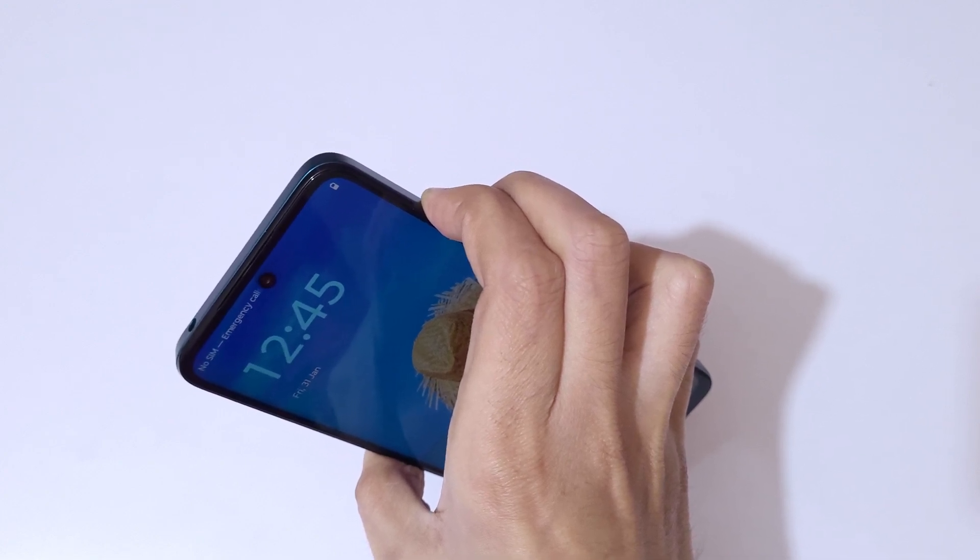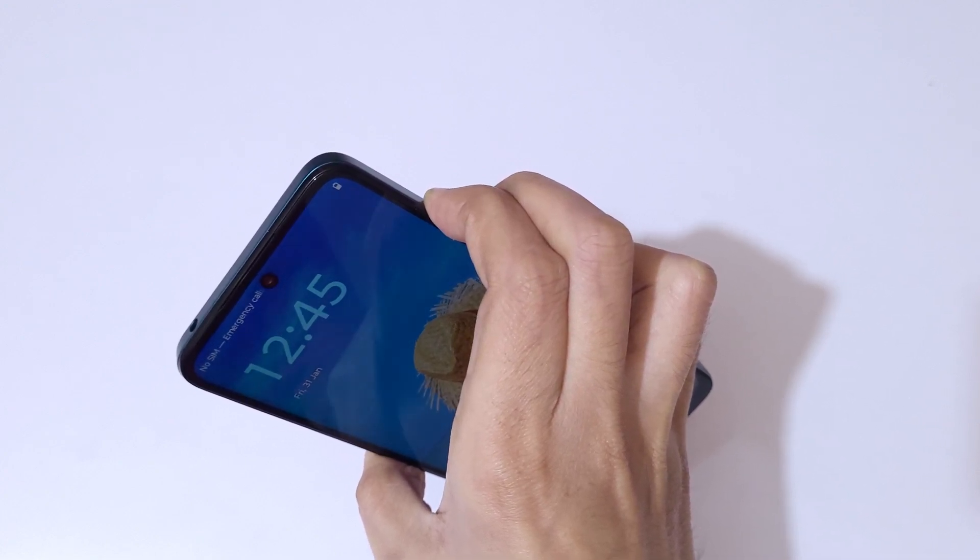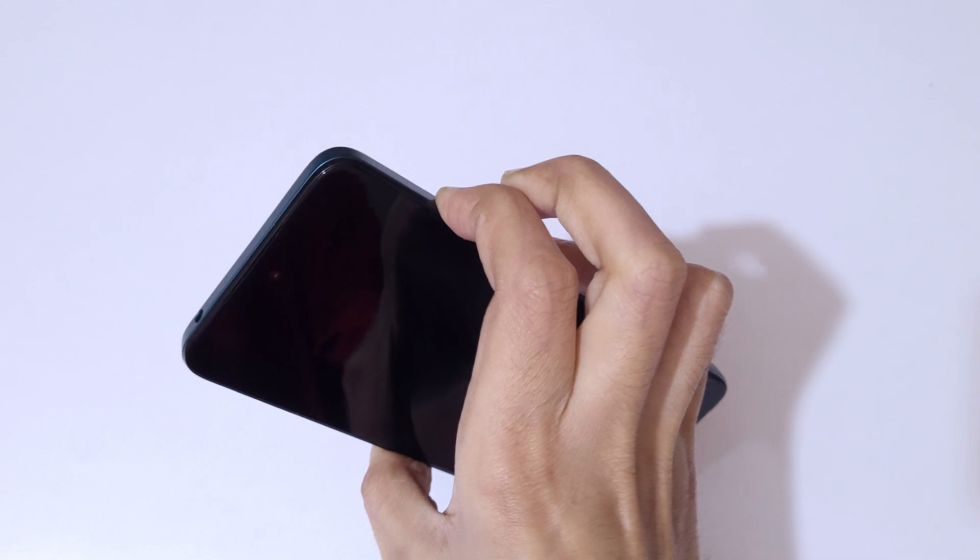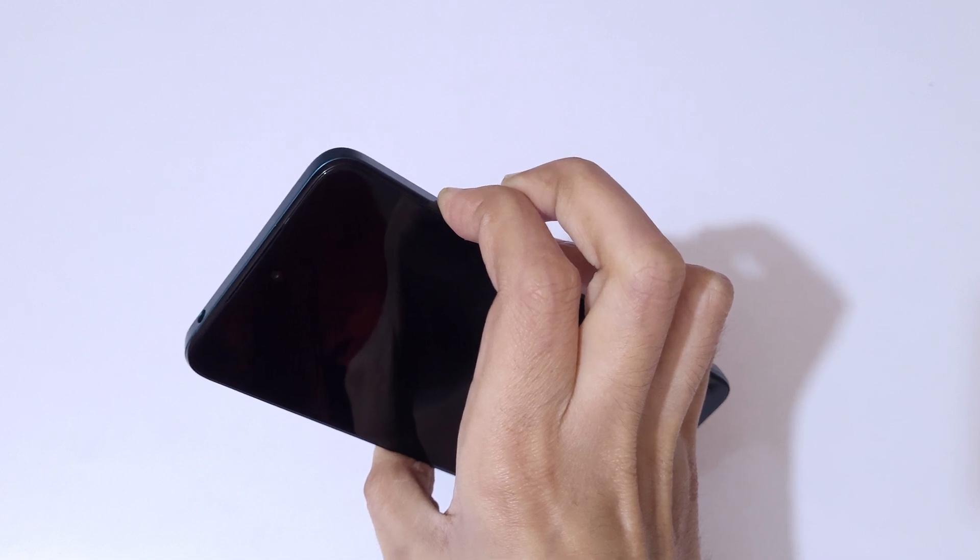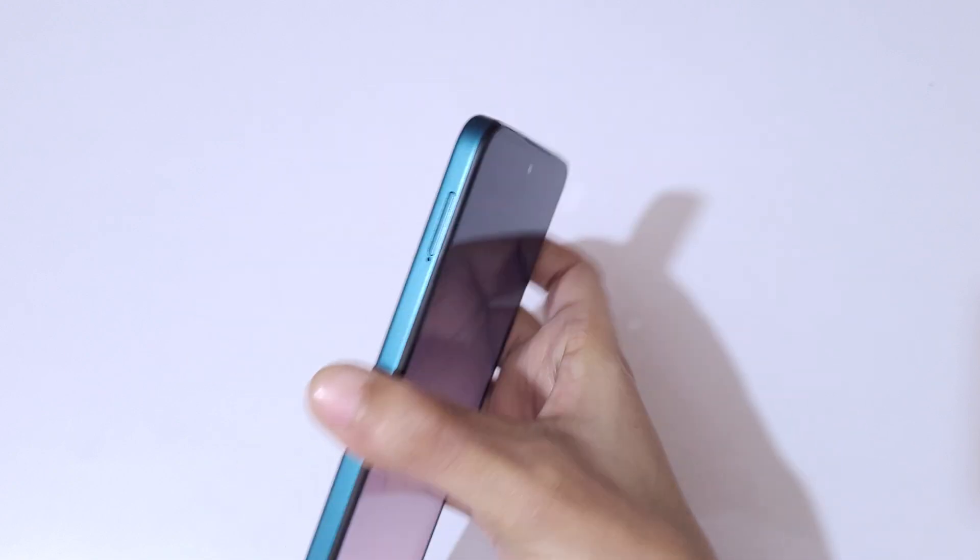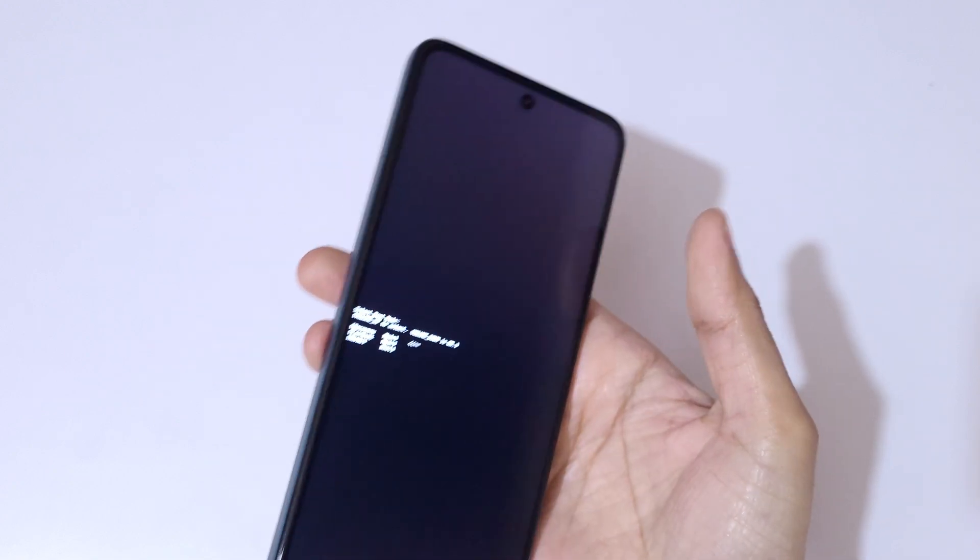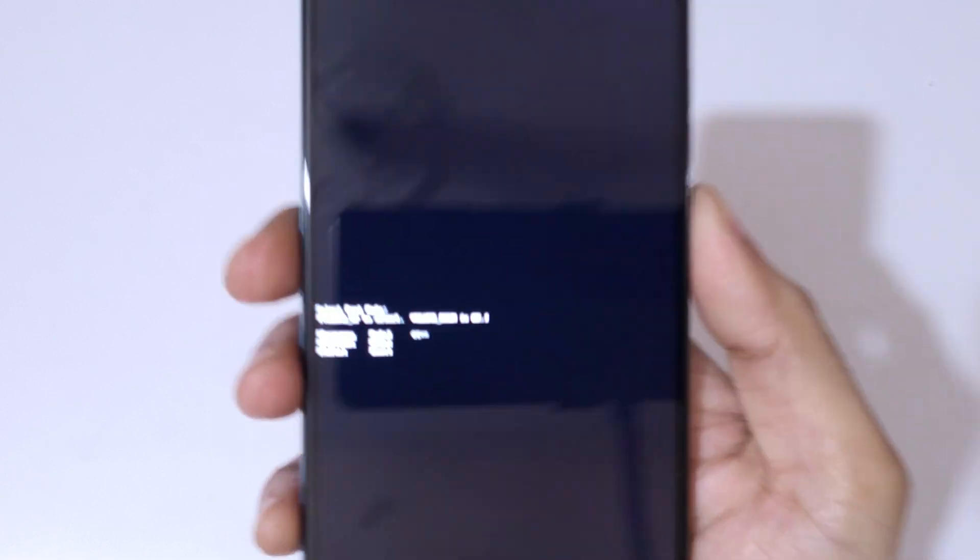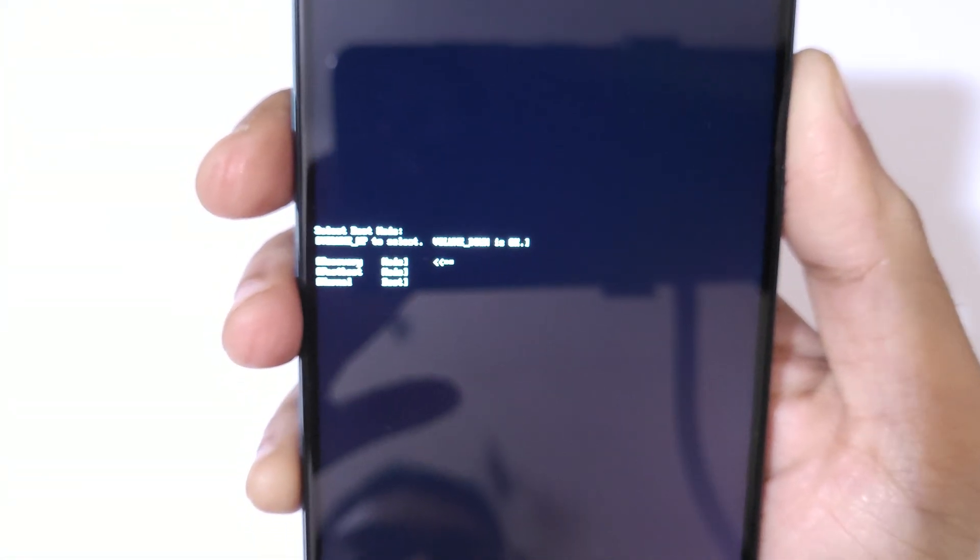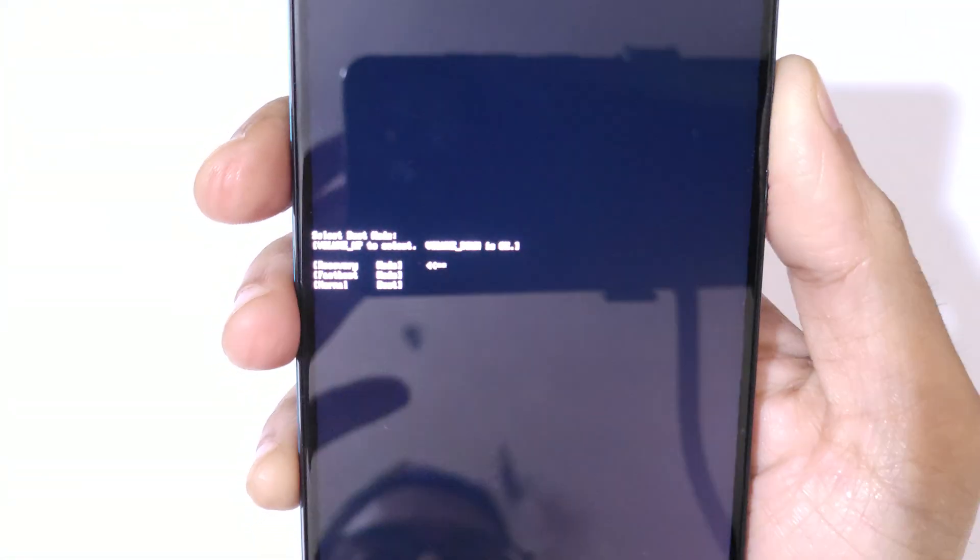And when screen turns off, release the volume down key and keep pressing the volume up and power key. Here you can see.